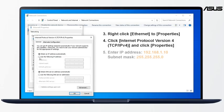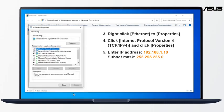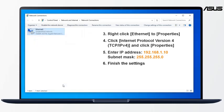Enter IP Address: 192.168.1.10. Enter Subnet Mask. Then click OK. Click Close and finish the setting.